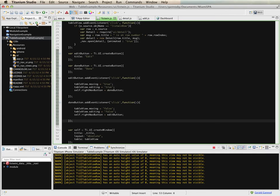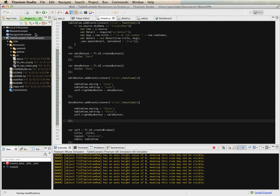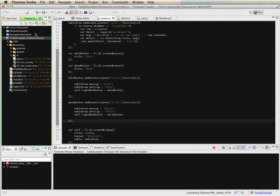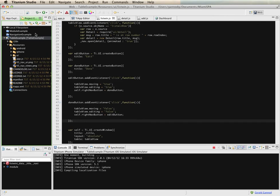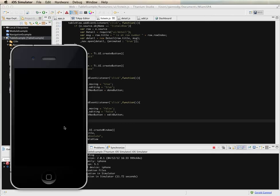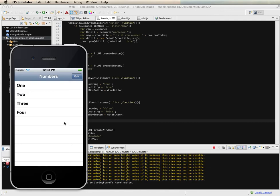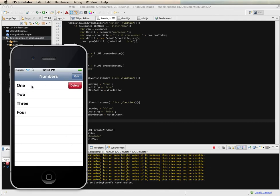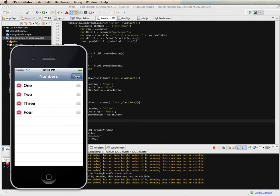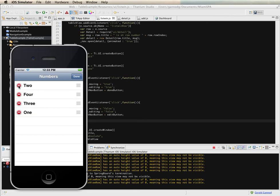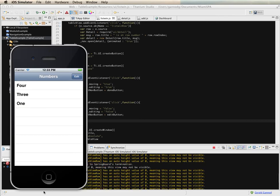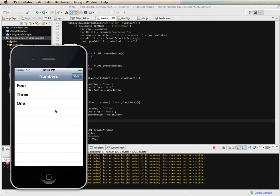So let's see this in action. I have my edit button. I still have that ability to swipe and delete a row. But I can also select the edit button. I can now delete a row. I can move them around. And I can also delete them. And then when I select done, we go back to the original mode for viewing the table.